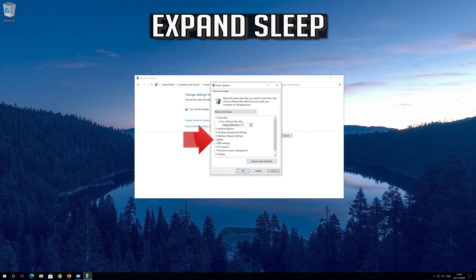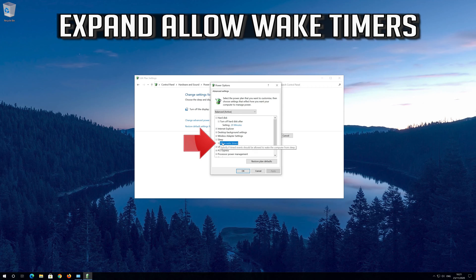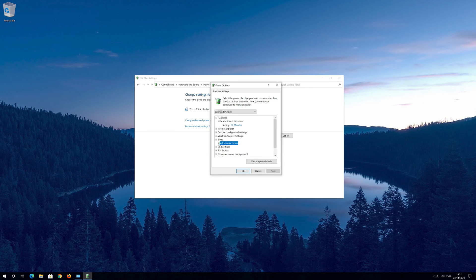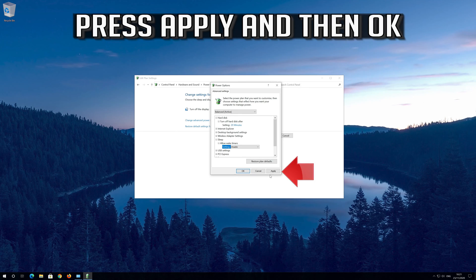Expand sleep. Expand allow wake timers. In setting, select disable from the drop down menu. Press apply and then ok.